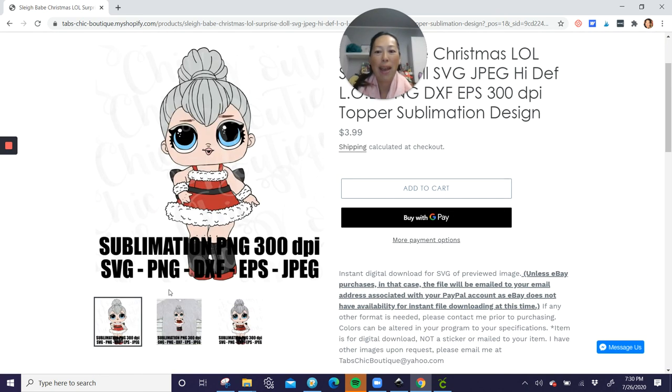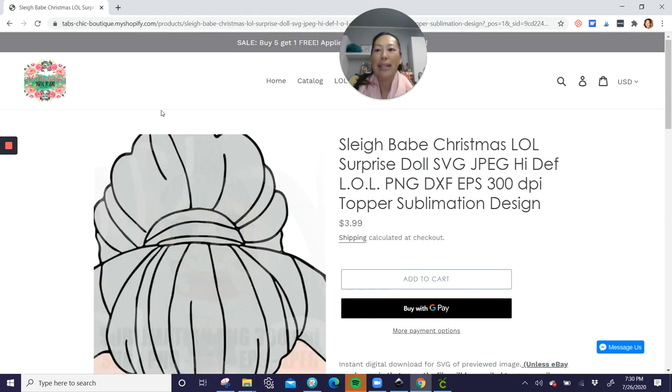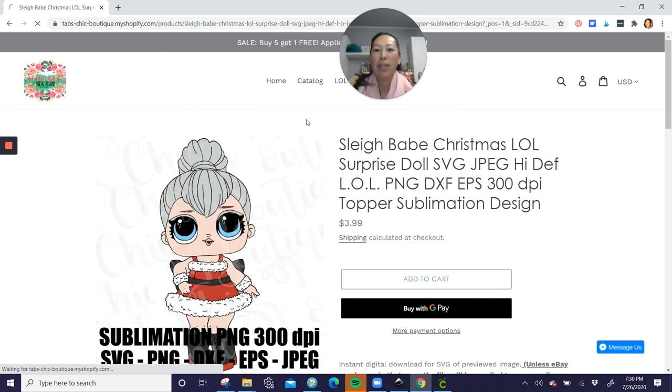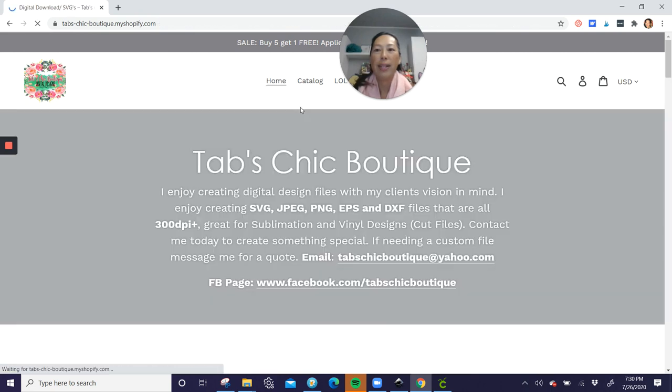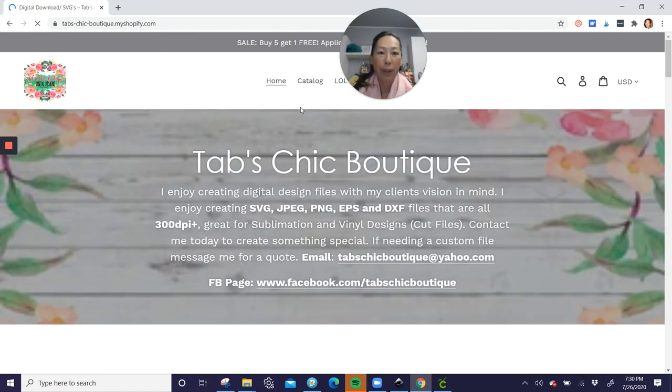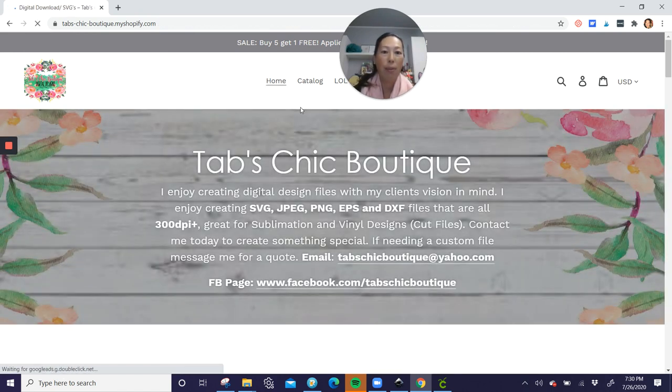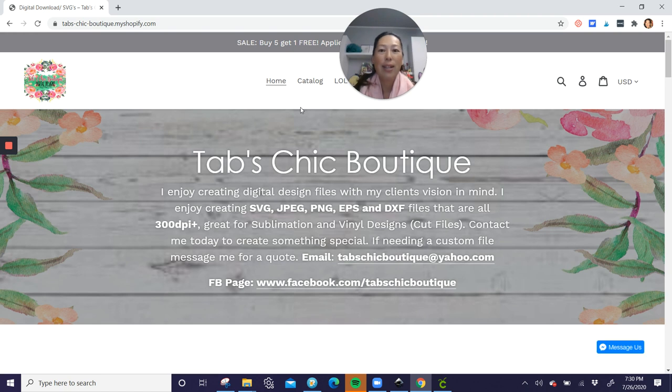You get all the different file types. And here it is just so that you can see it. I will definitely include it in the video details. So you can always go there, but it's Tabs Chic Boutique.